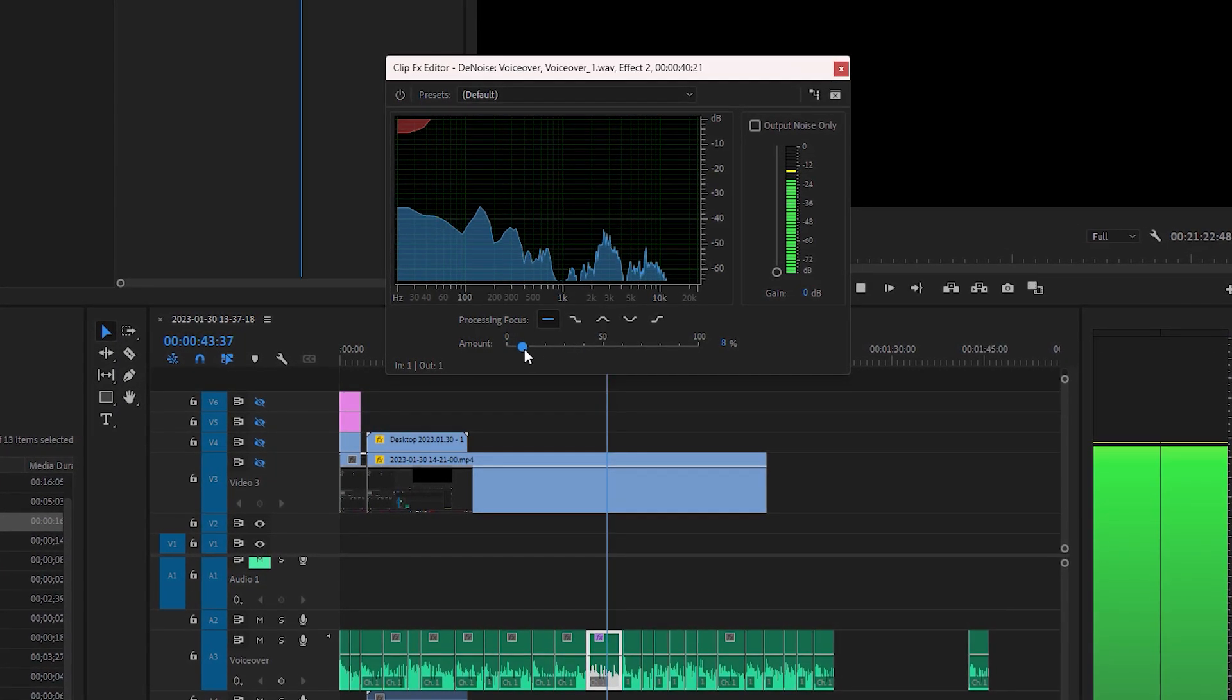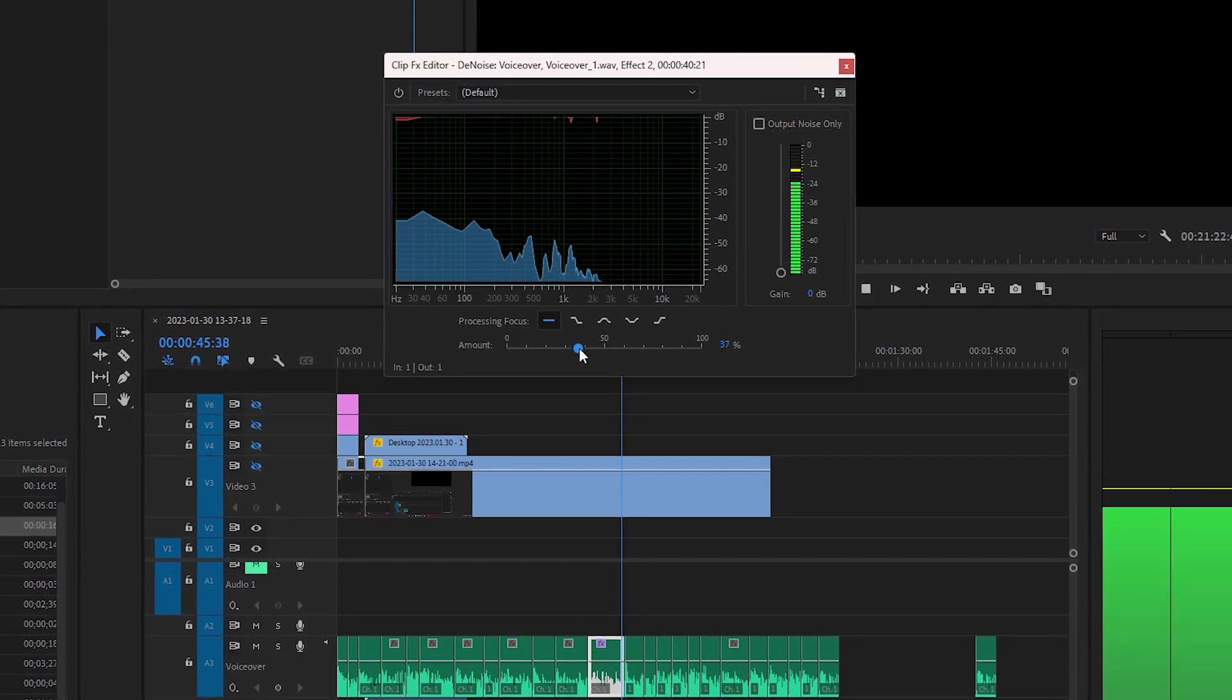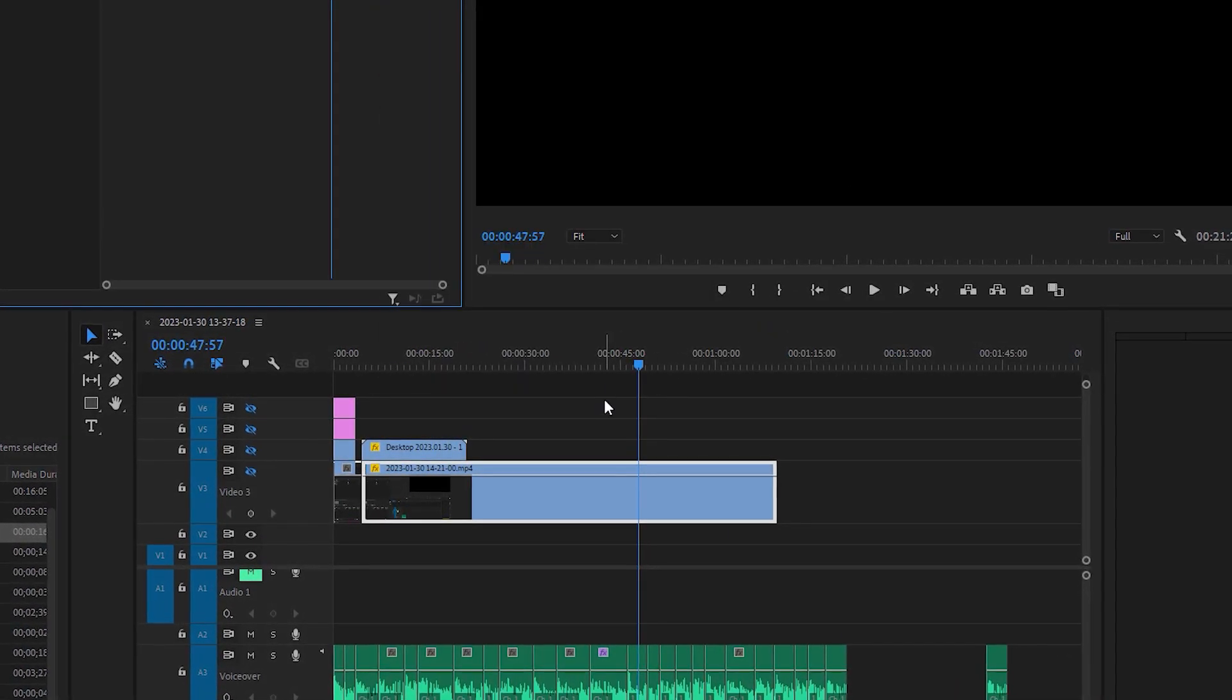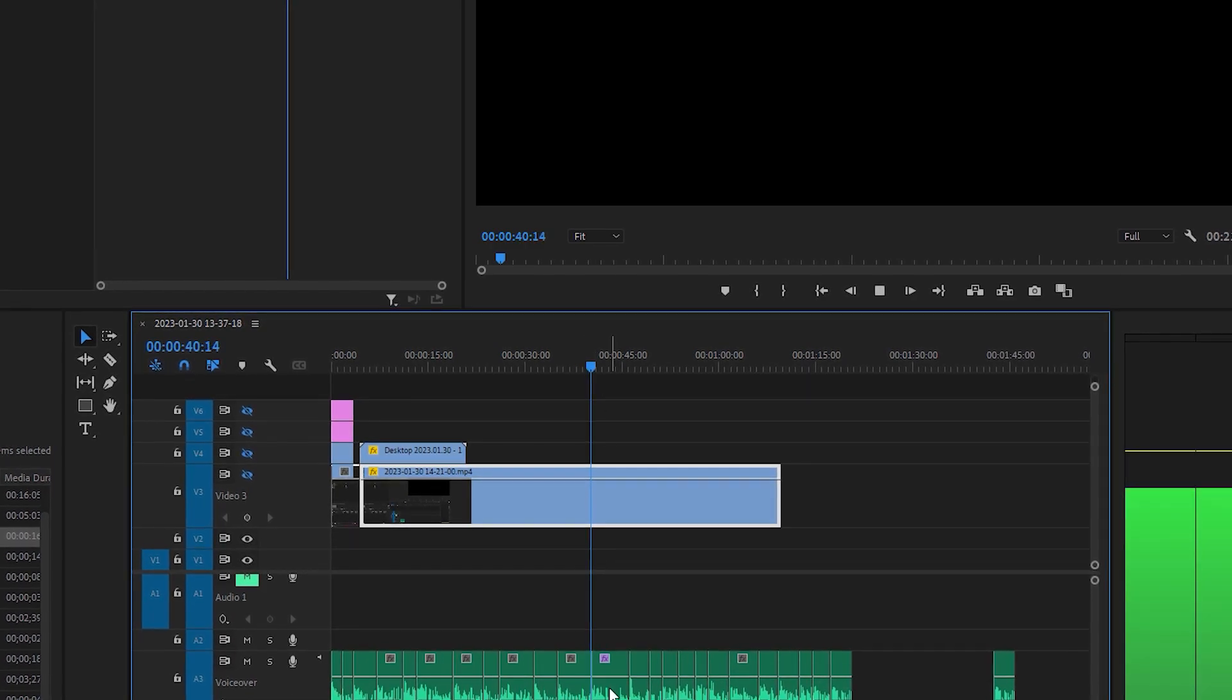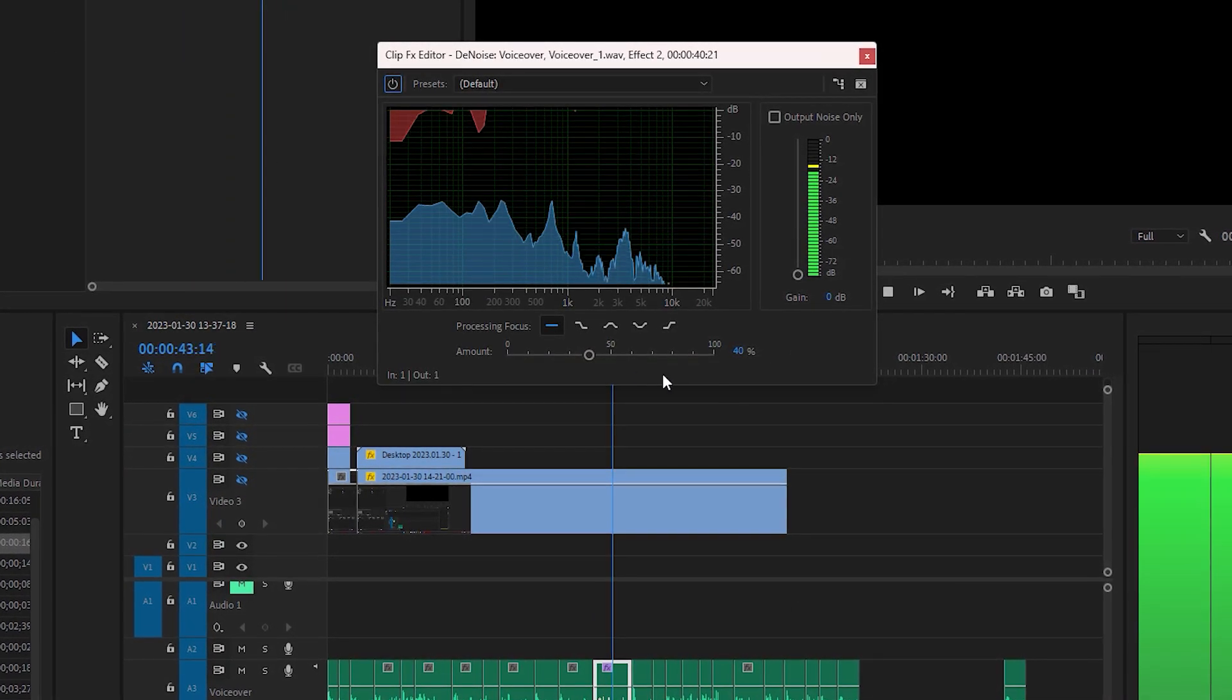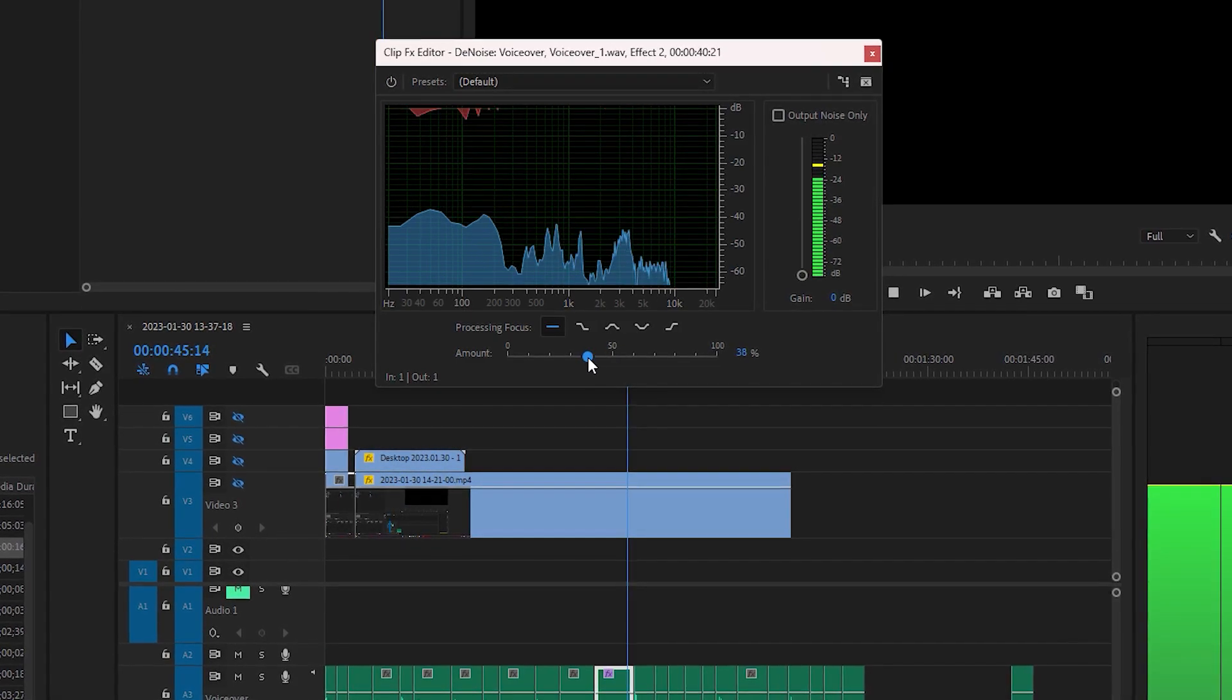The more you increase the effect, the more it removes the noise, including the clarity of your voice recording. So increase it to a point where you're happy with the clarity of your voice, and it also removes the background noise you don't want to hear.